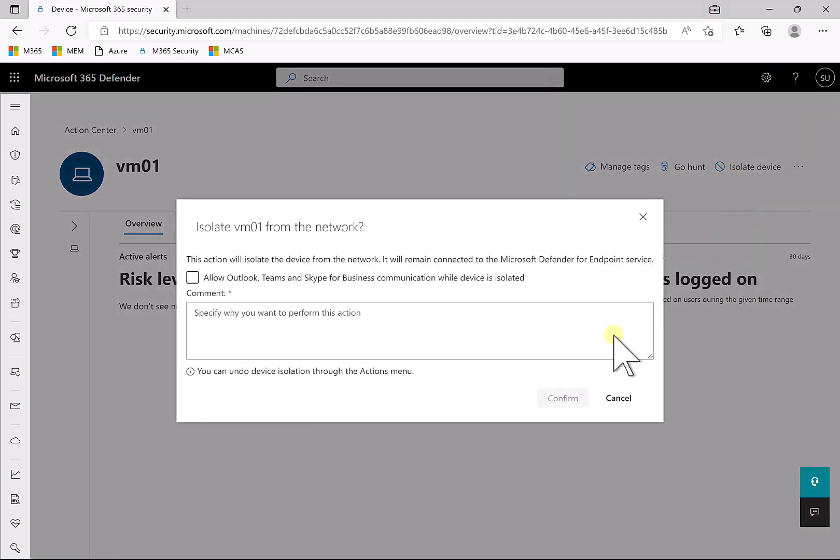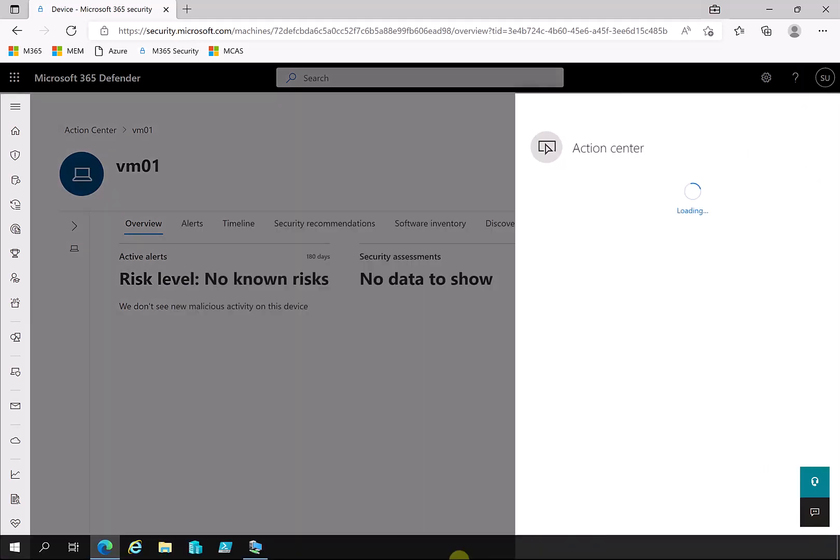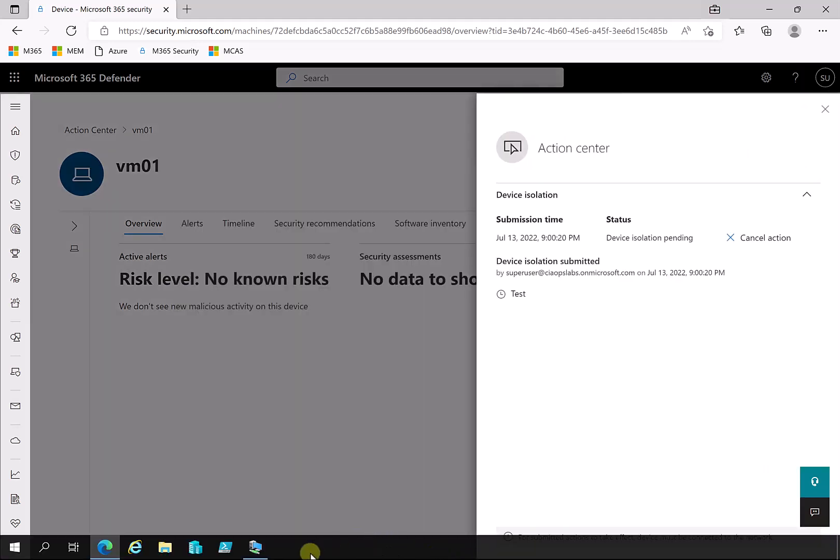Now if I select that, what I'm going to do here is I'm going to basically isolate the device from the network. Now I need to put in a reason to do this. You'll see that I also get the option to isolate to allow Outlook, Teams, and maybe Skype for Business to run. But in this case what I'm going to do is I want to isolate it completely, so I'm going to go in and confirm that.